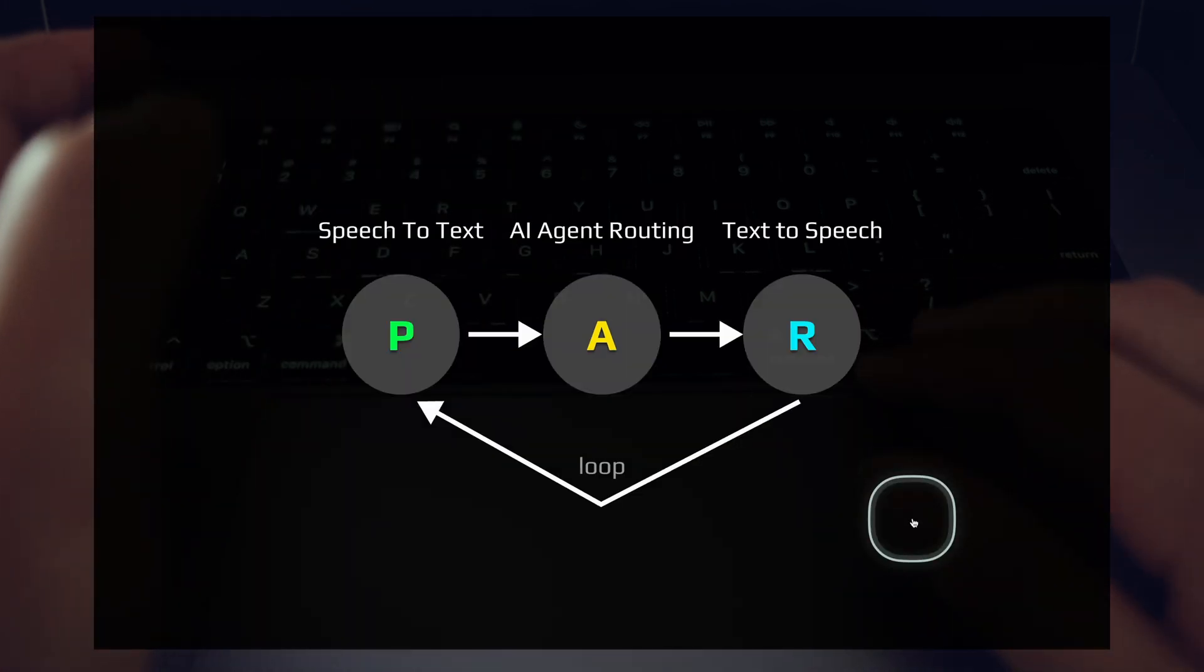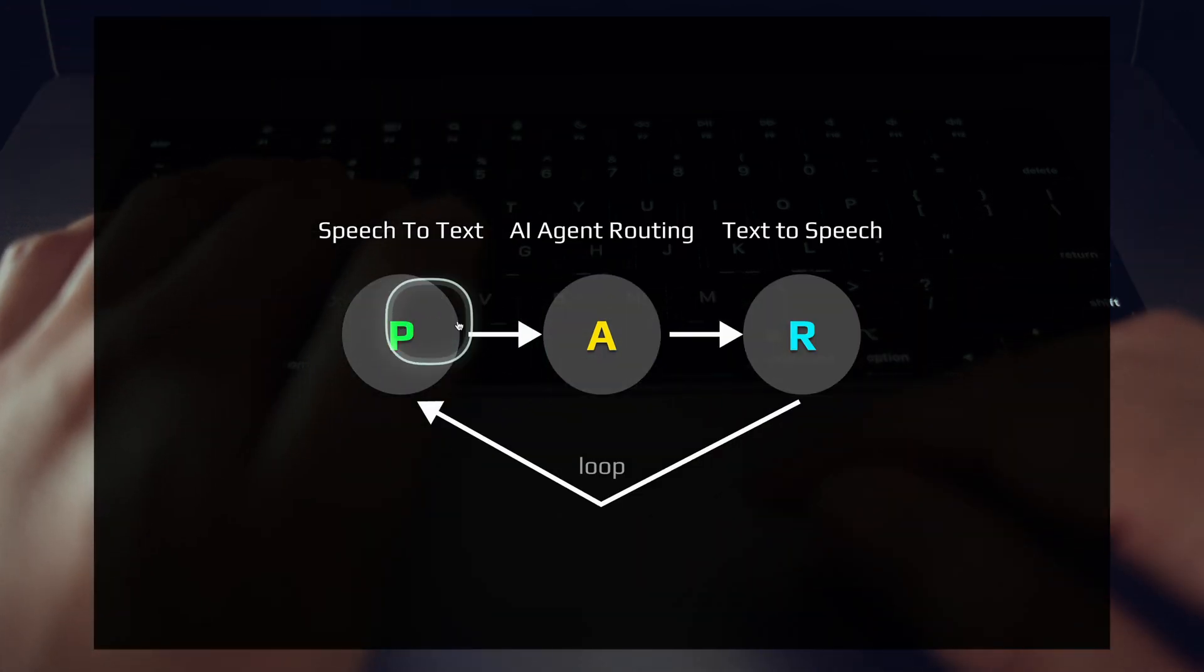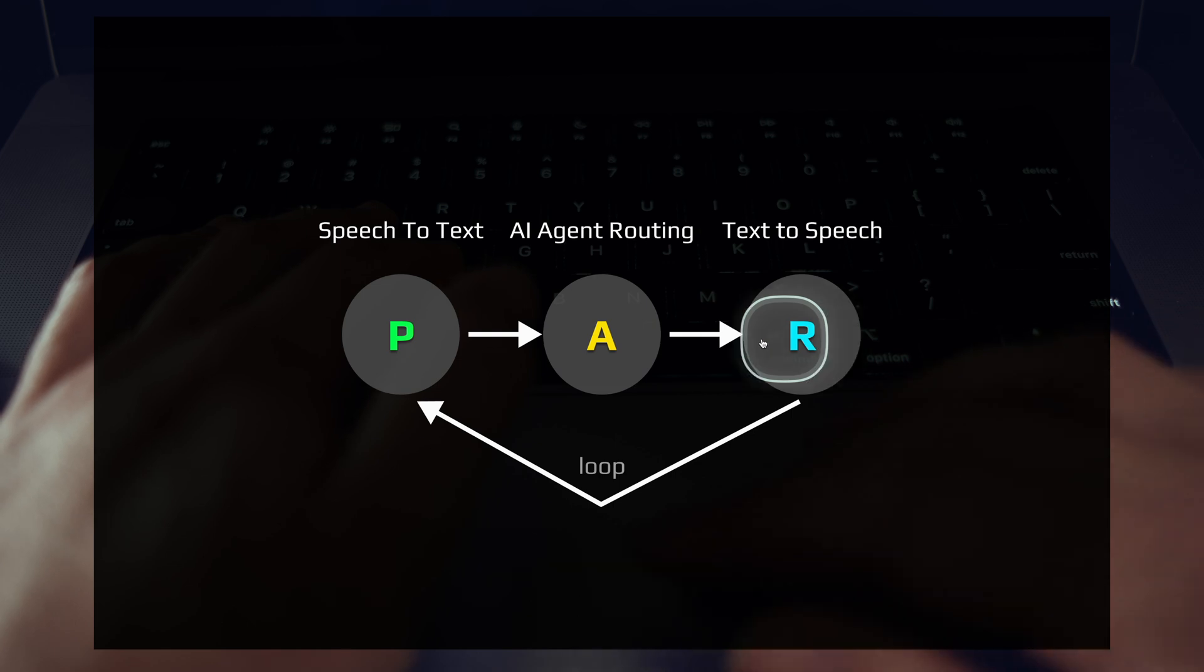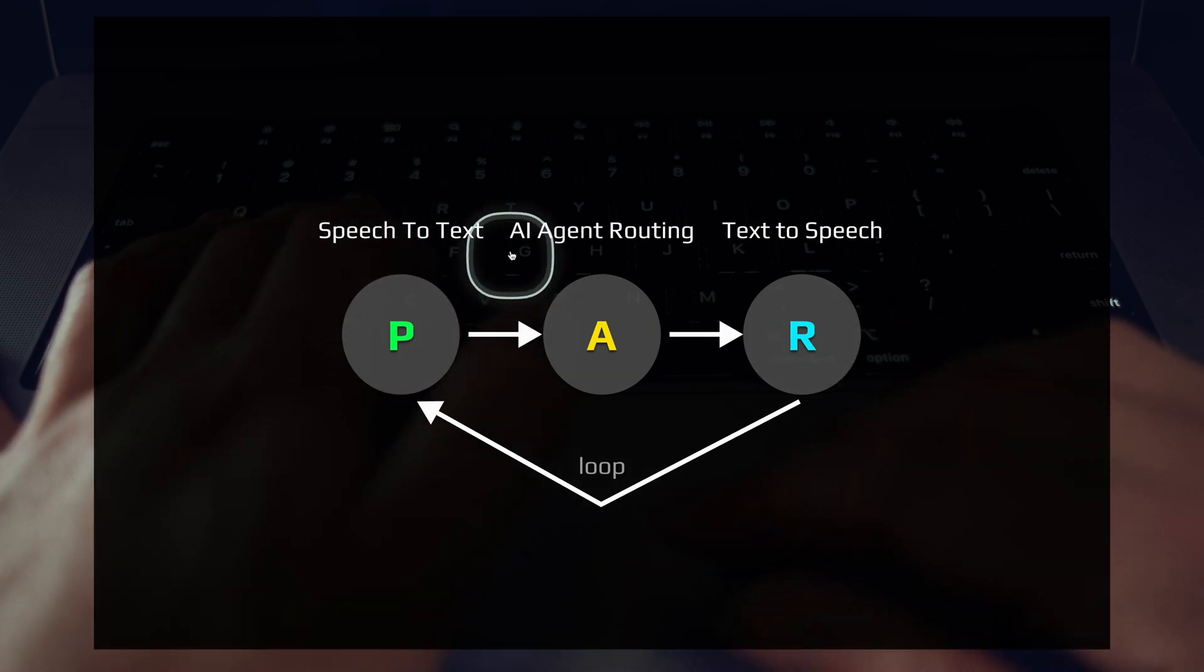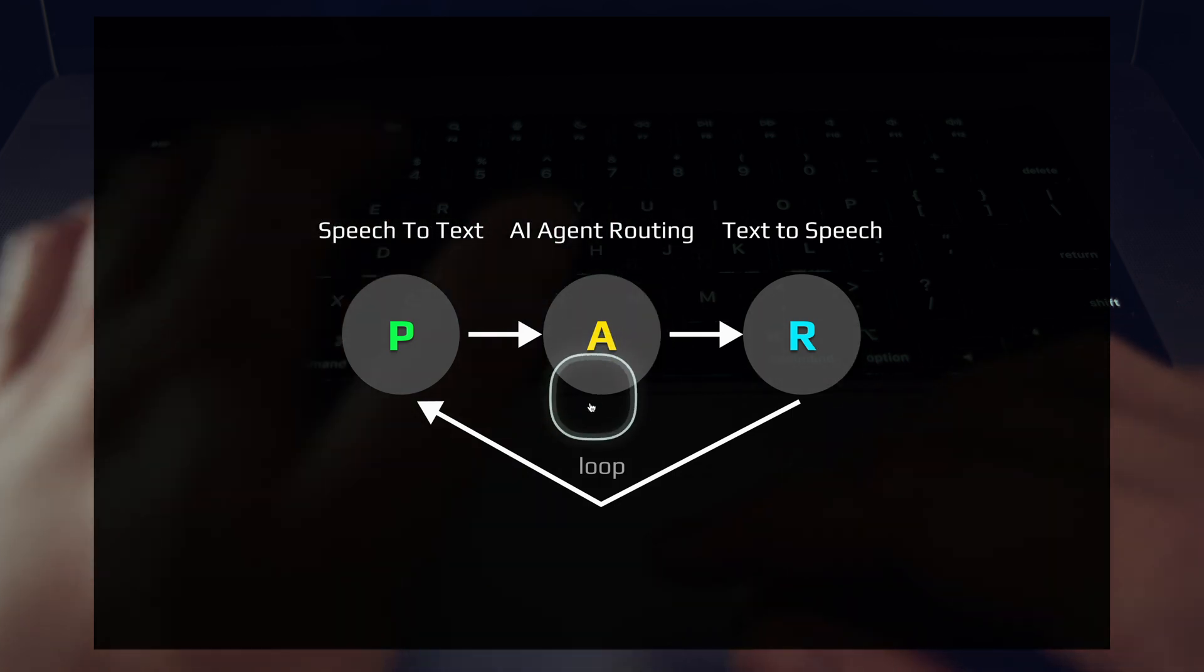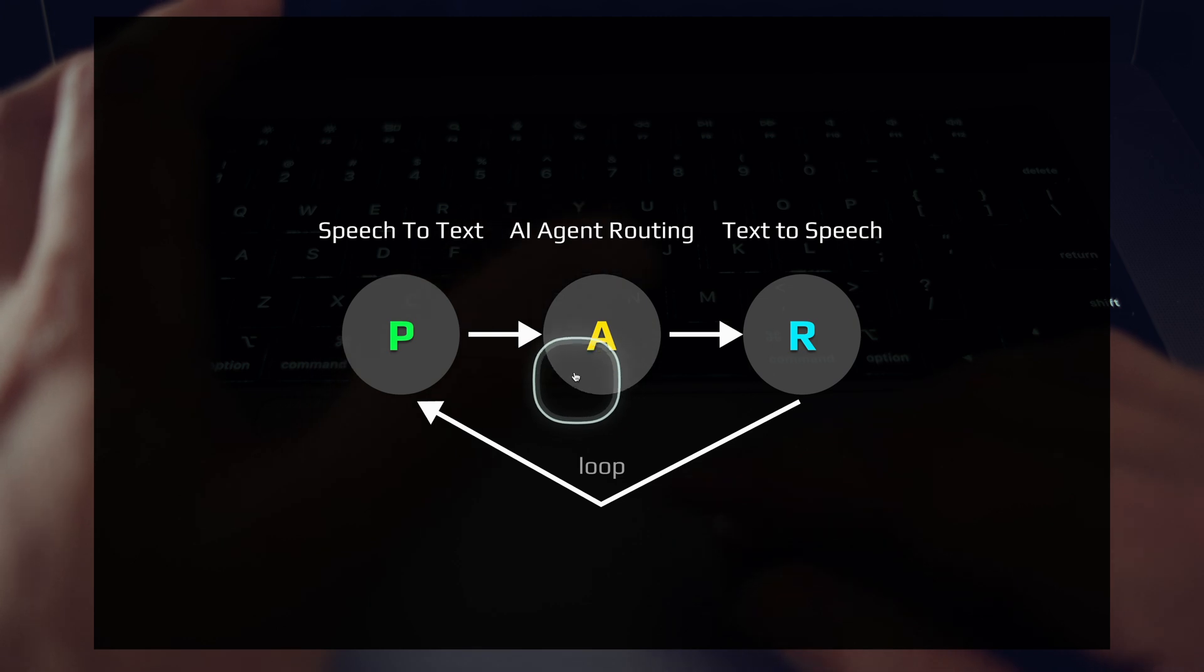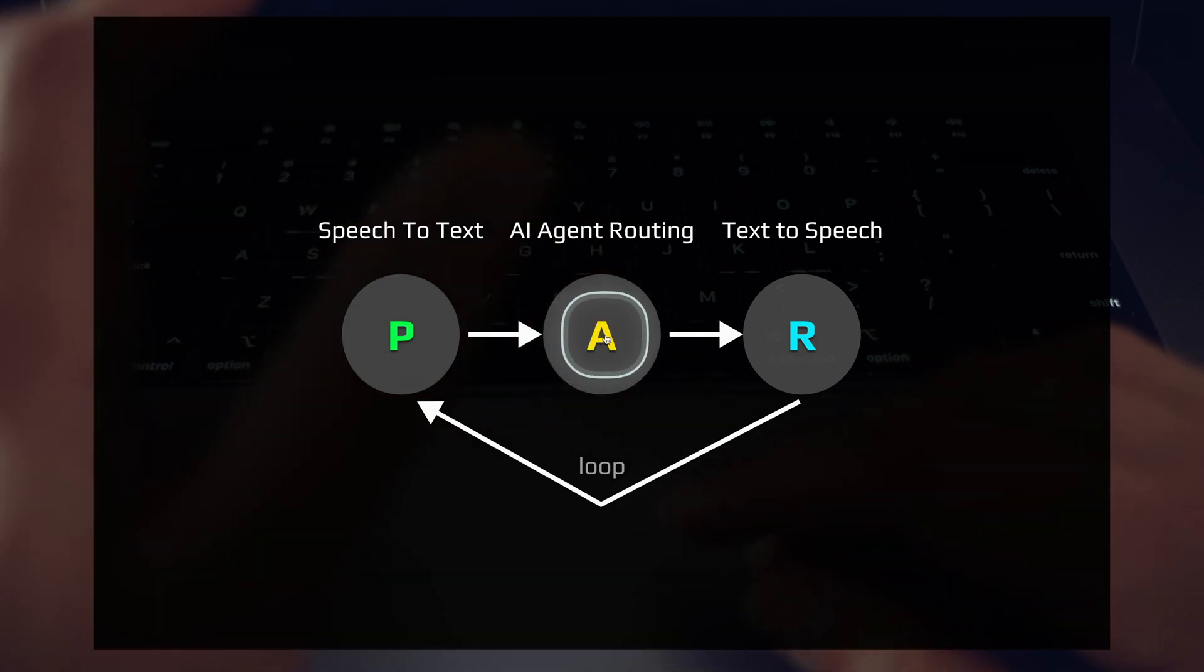So this is exactly what this looks like: PAR, prompt agent response. And it starts with the speech to text. We then run our AI agent routing.